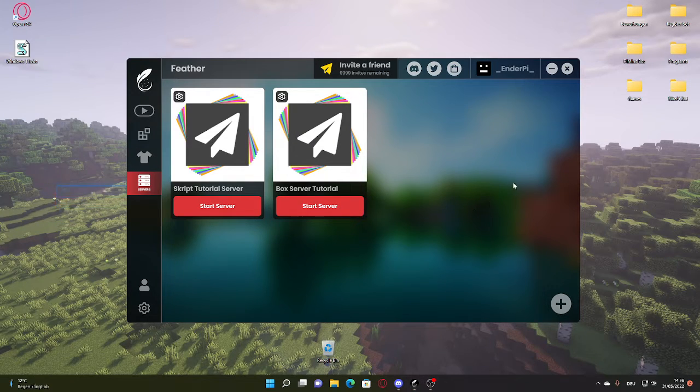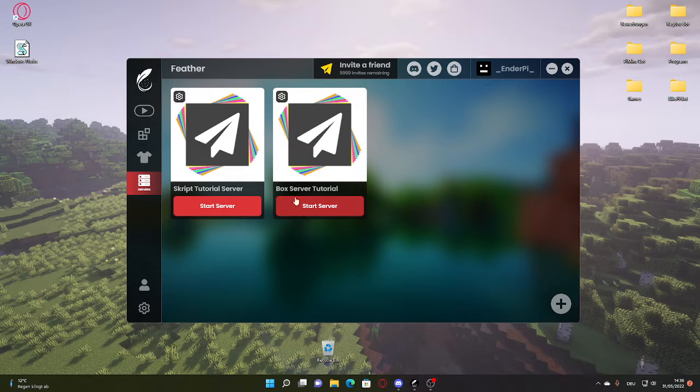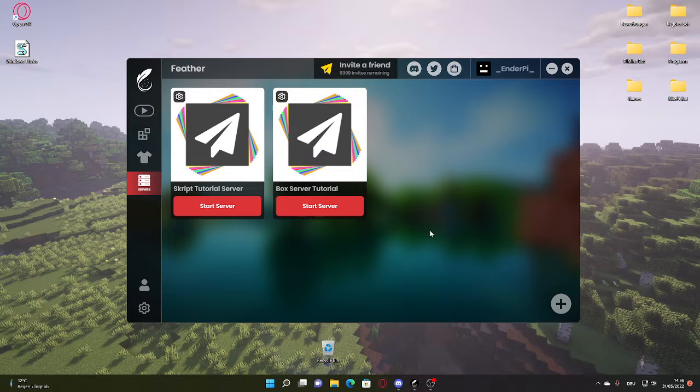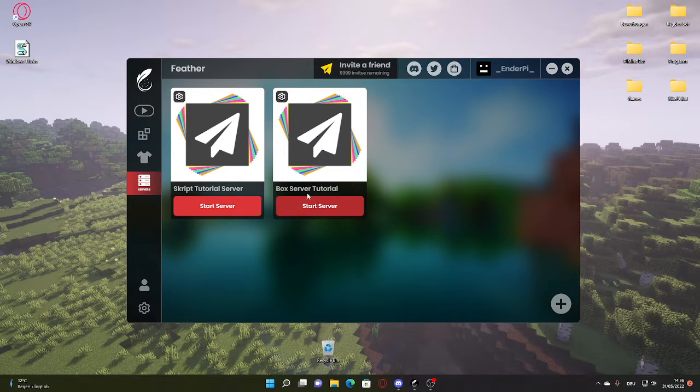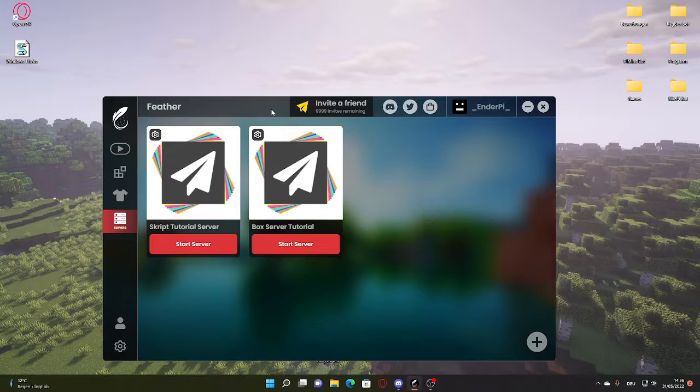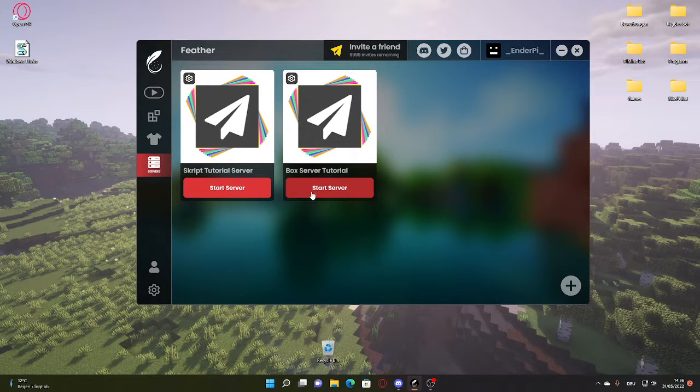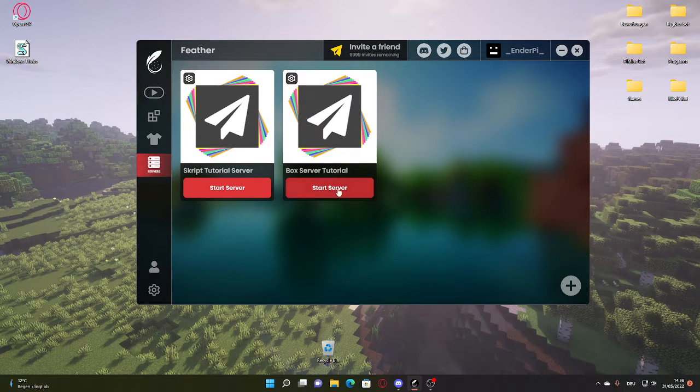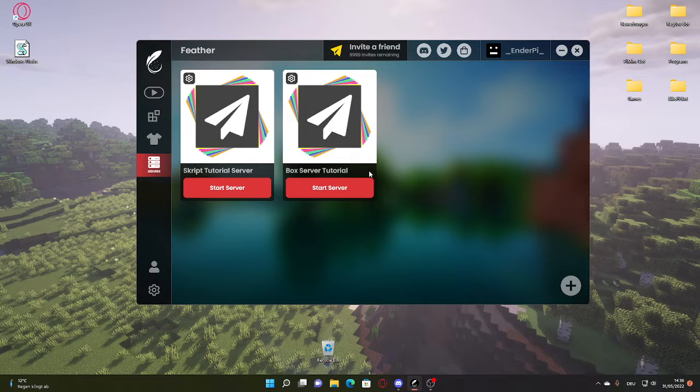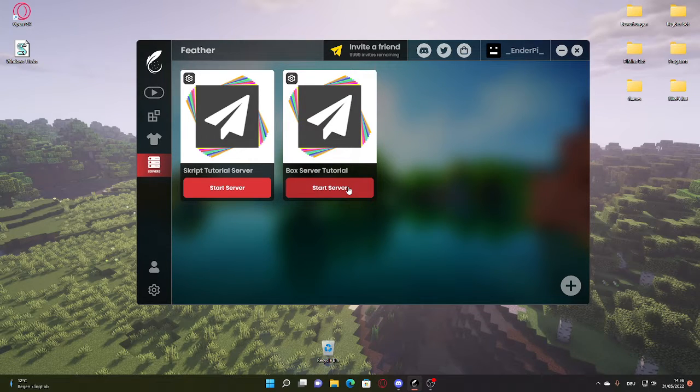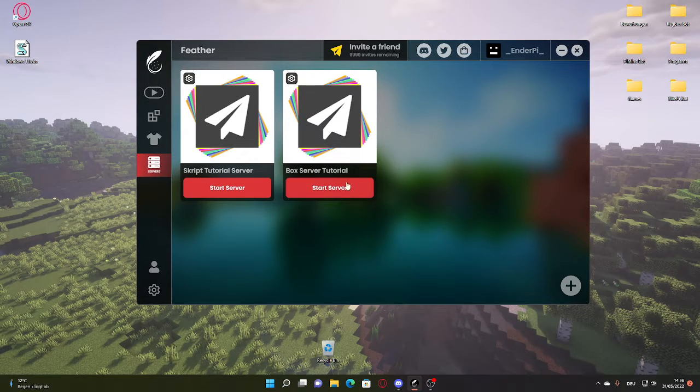So once that's done, we have our server right here. This one's not necessary. What you're going to do is start the server. Now just click here and start server or run the server. You can also do this with Minehut. It's actually recommended to do it with Minehut, but I want to do it on my own like this because I think it's way more fun.